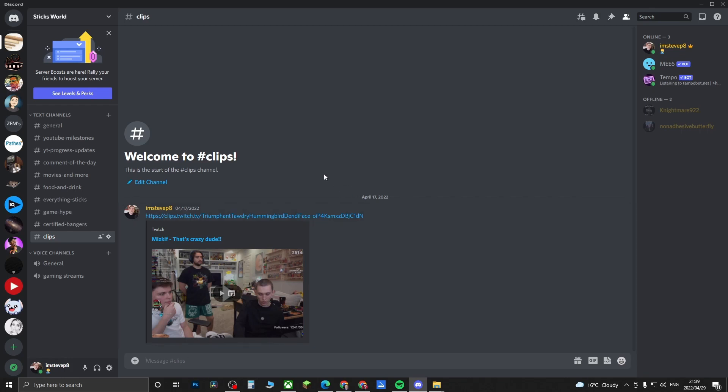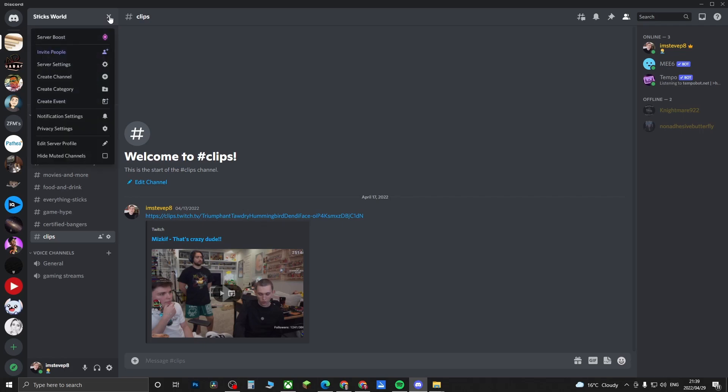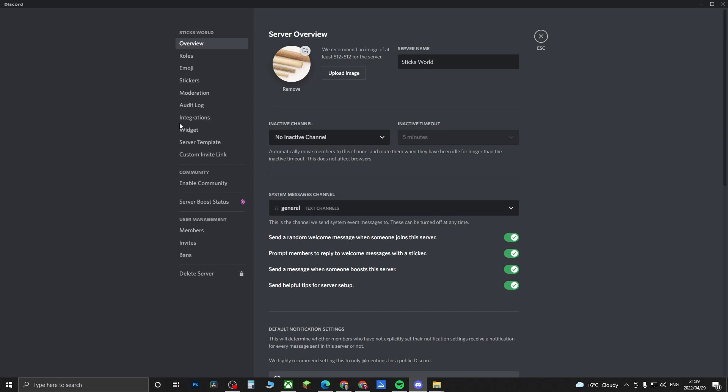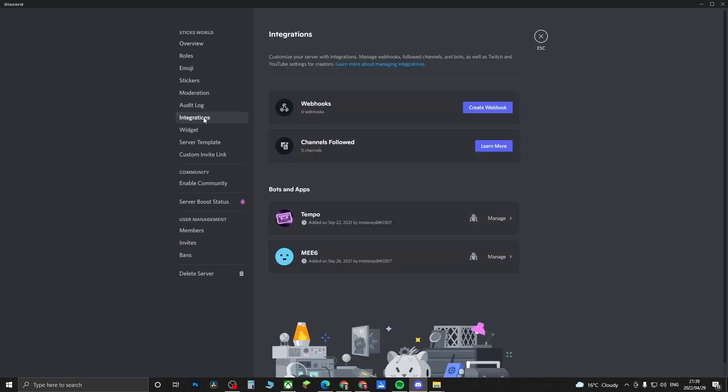Just go ahead and go into your server that you own, and then you want to click on the drop-down arrow at the top left where your server name is, and then you want to click on server settings. You'll notice a new option here that says integrations.